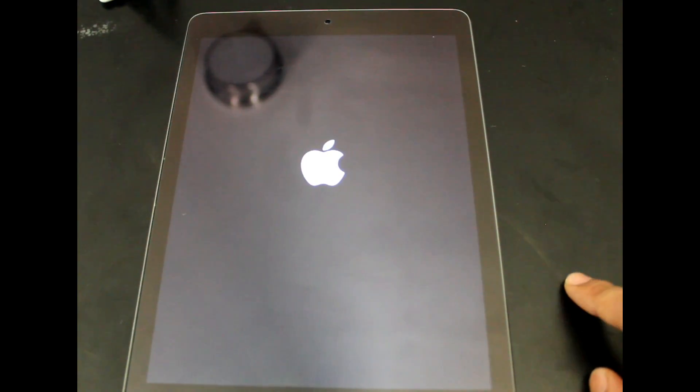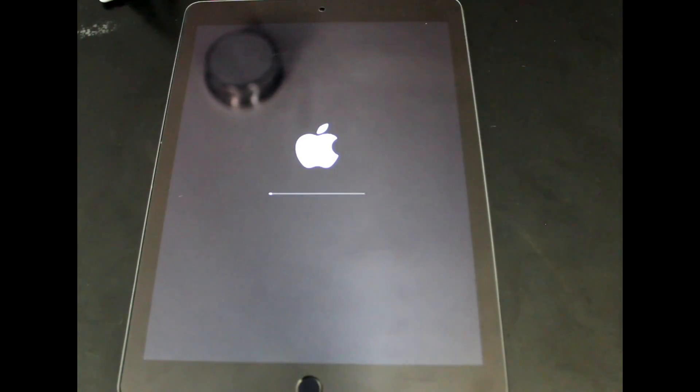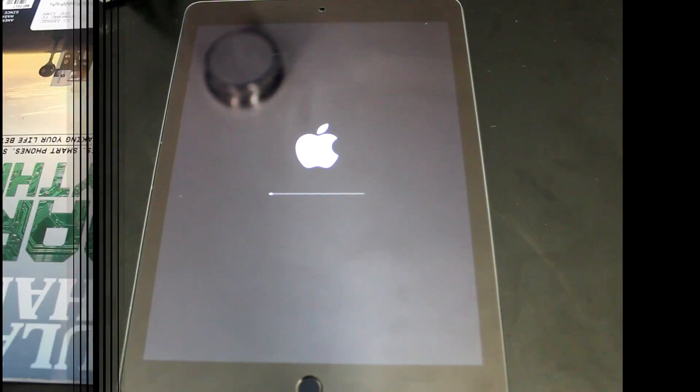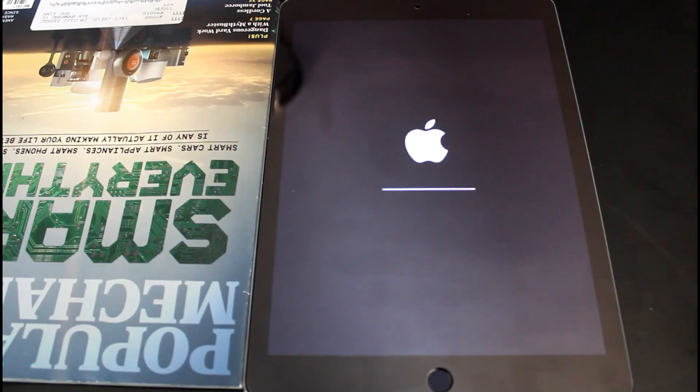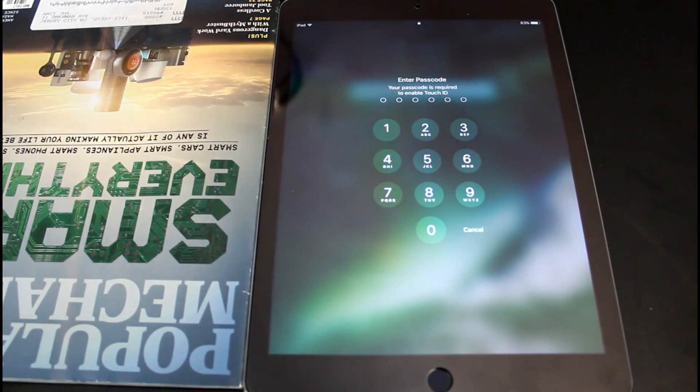So as you can see, it's already started installing the software for me. It might restart once or twice.